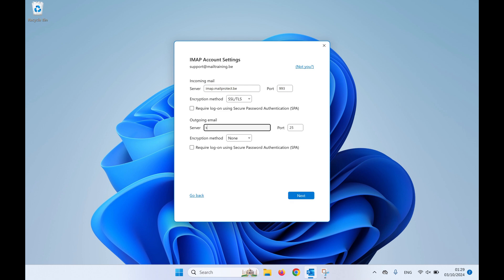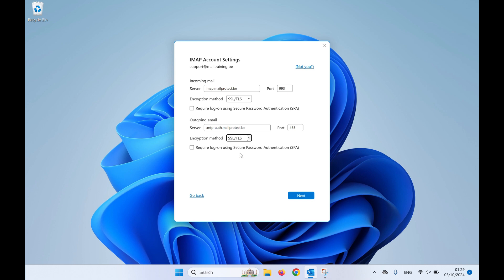For the outgoing mail, use the same server and change the port number to 465. Change the encryption method to SSL/TLS, and click Next to continue.